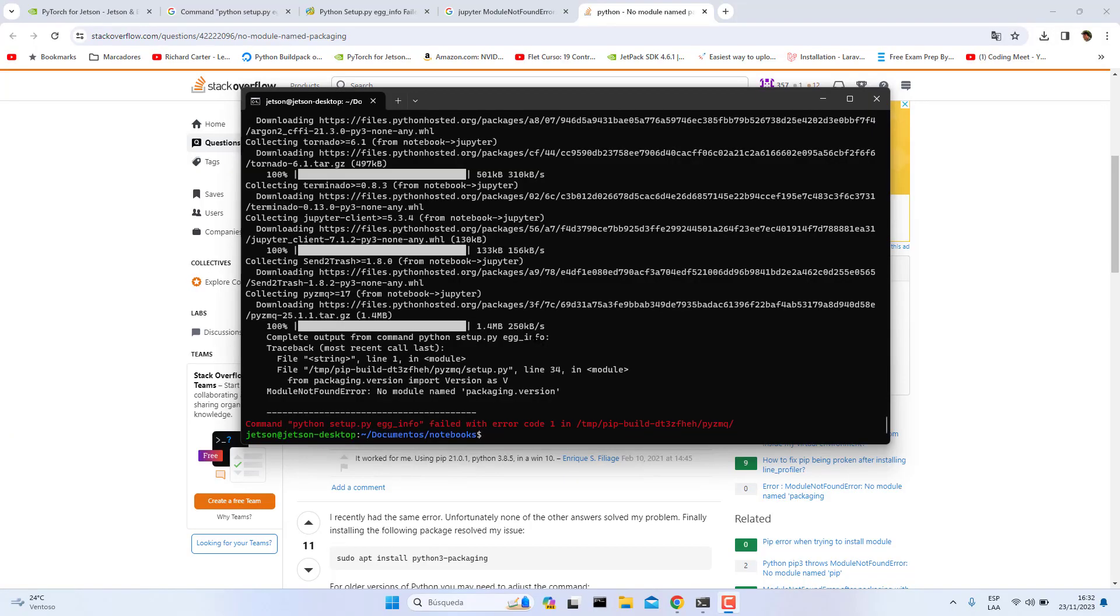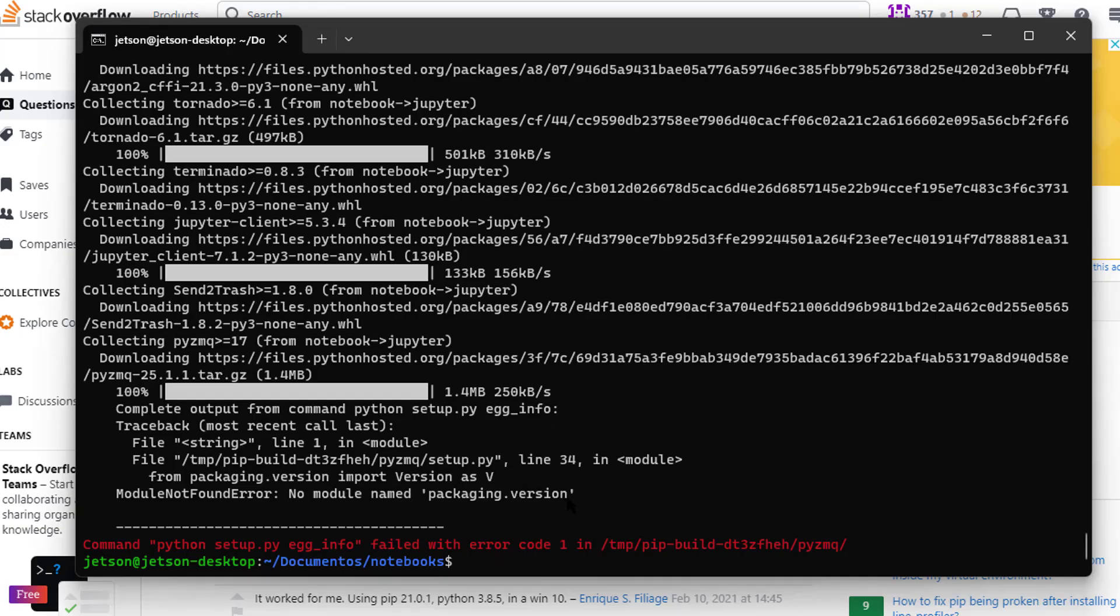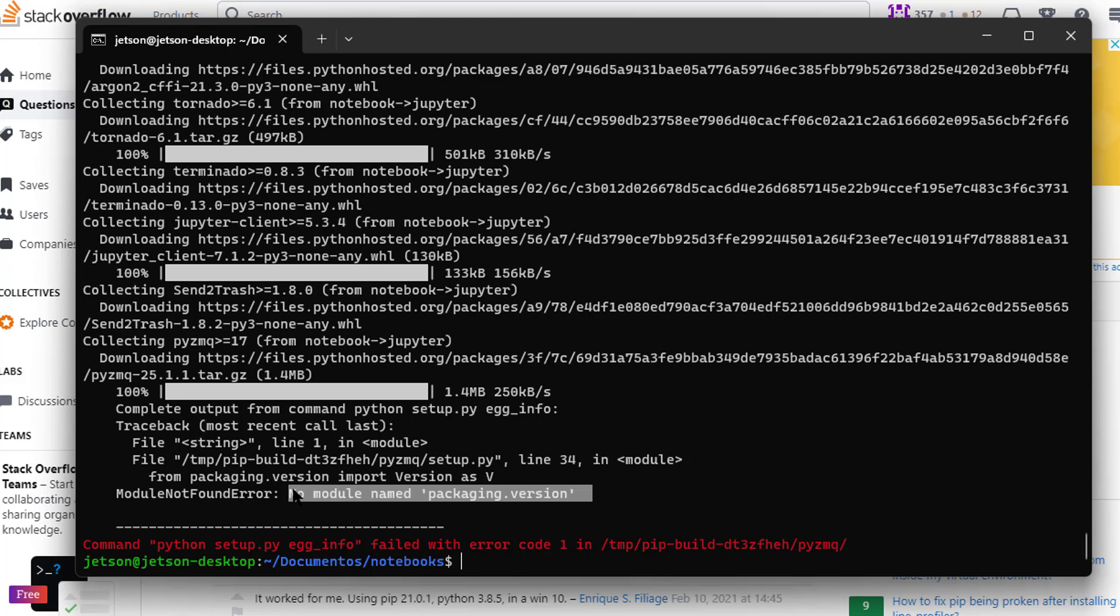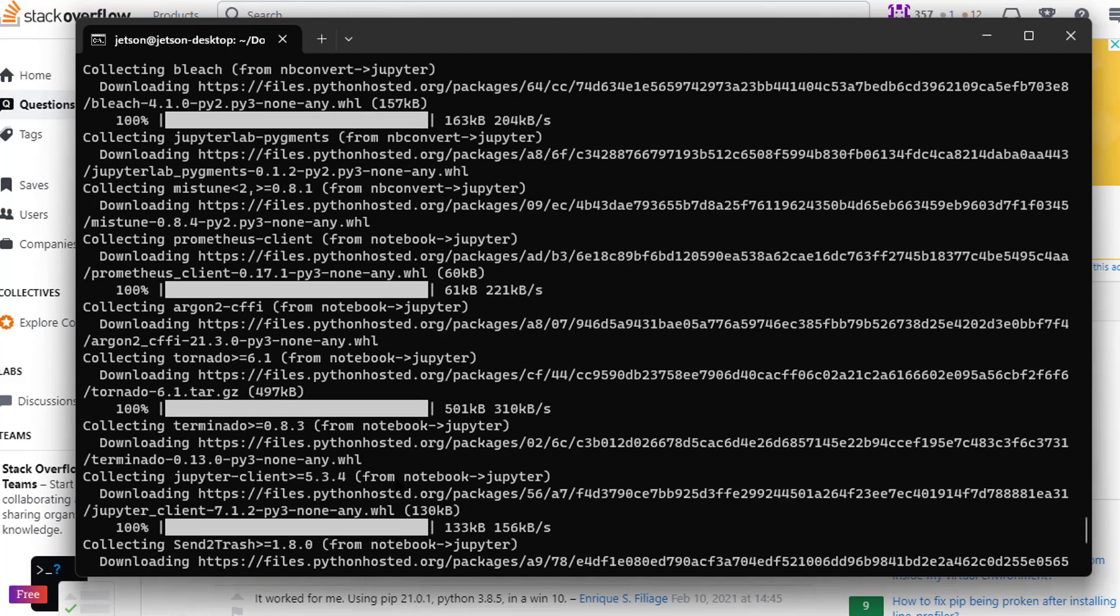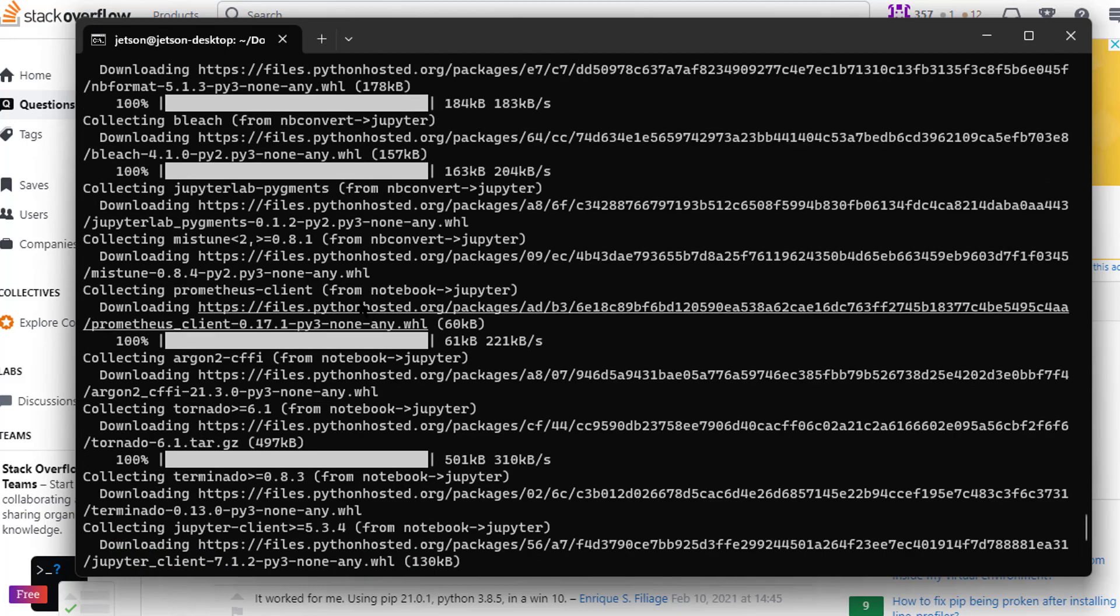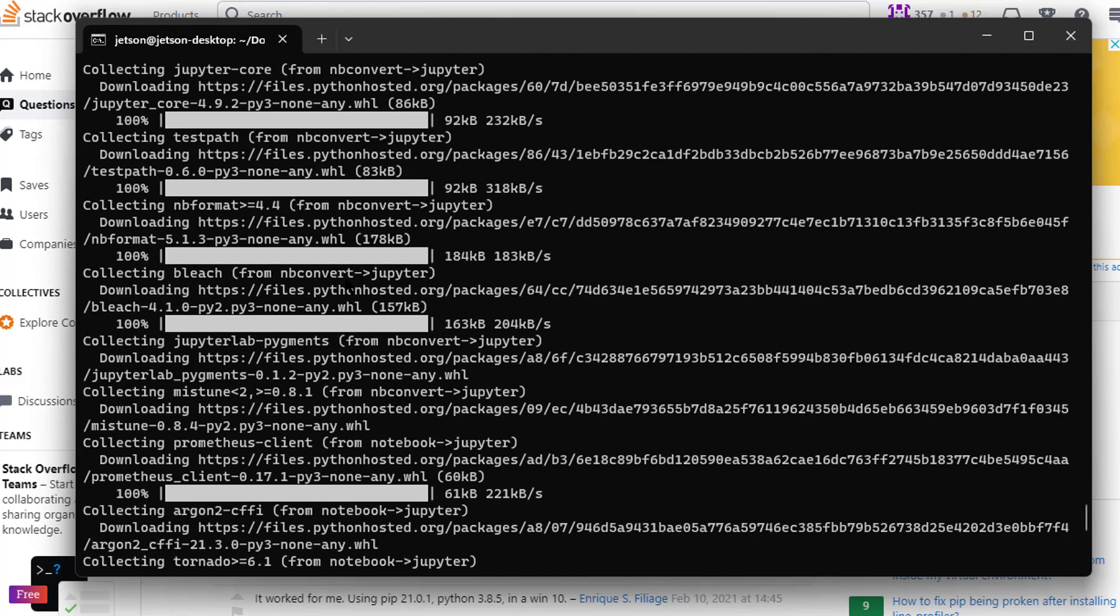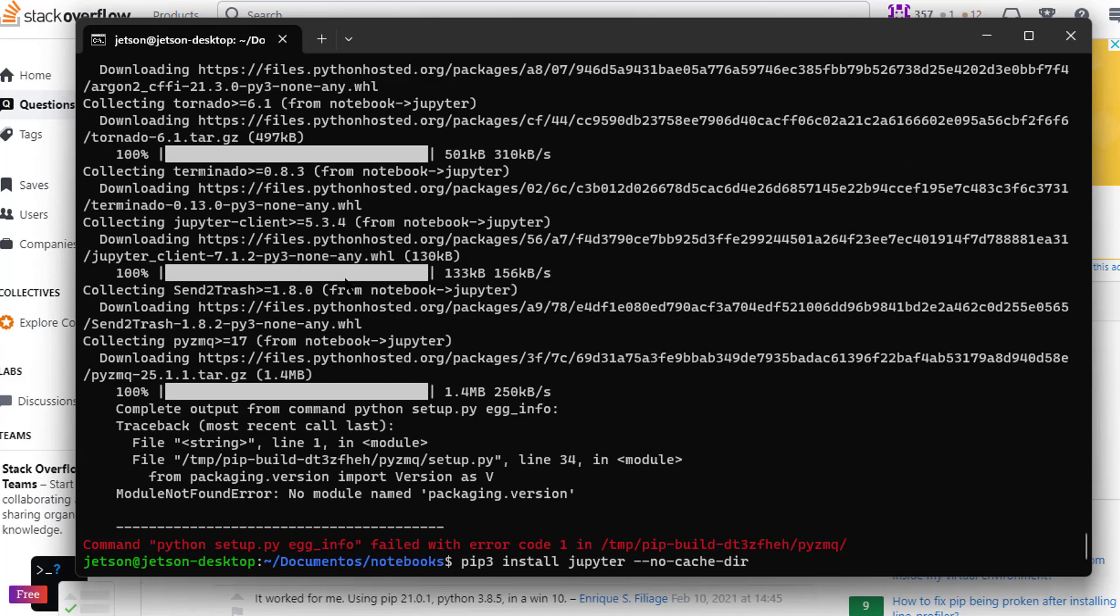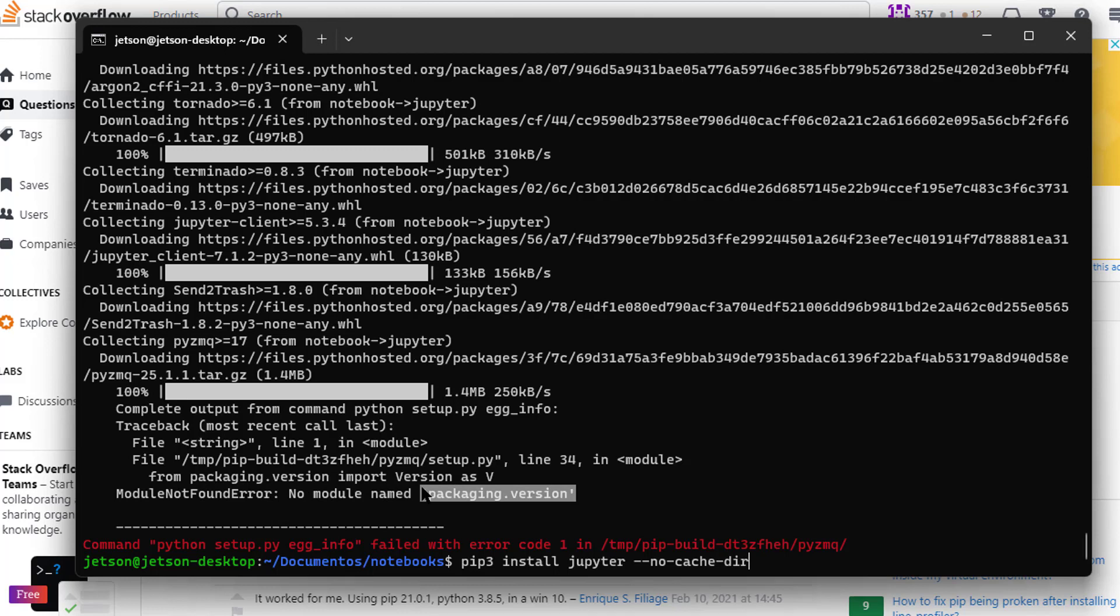Hi guys, in today's video we are going to fix this error about Python 3. I am trying to install Jupiter, but at the beginning all seems to be fine, but at the end this is throwing this error: no module named packaging. We are going to fix this problem.